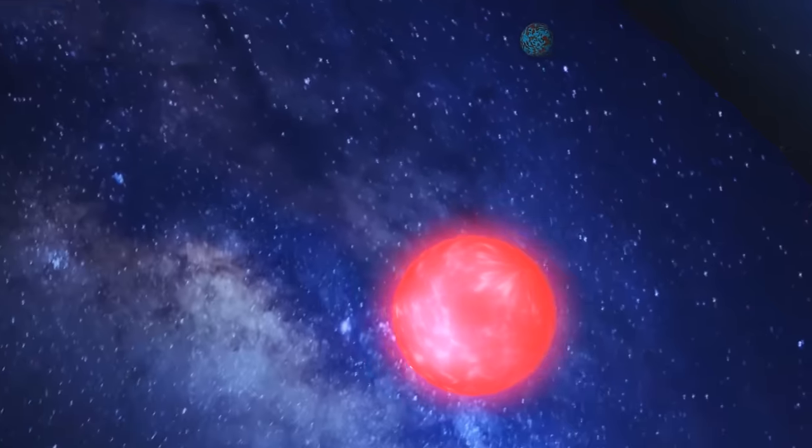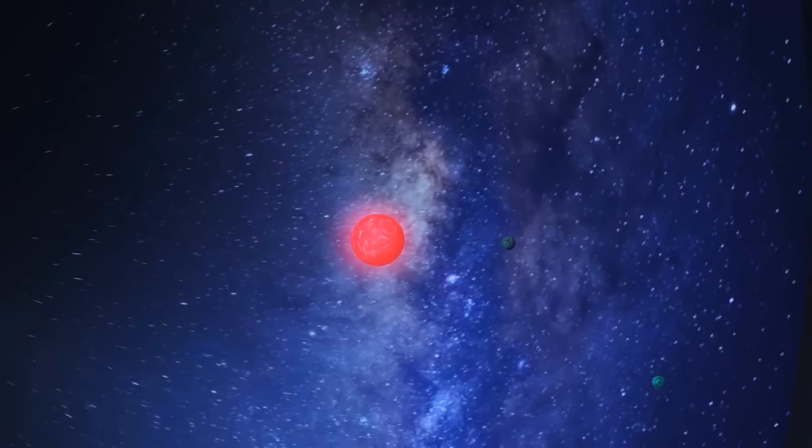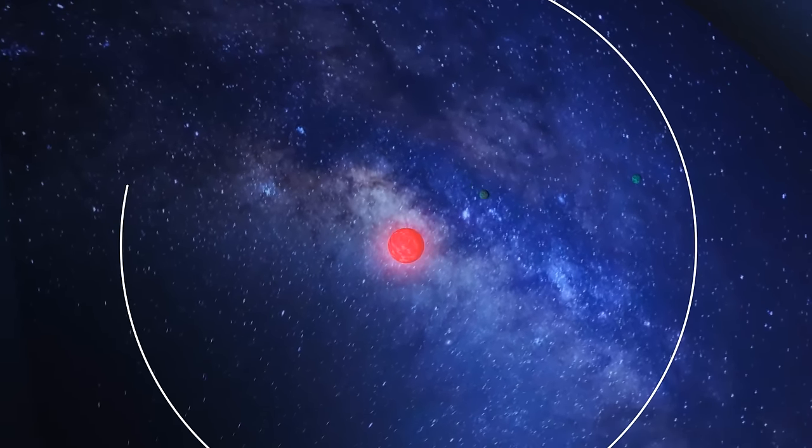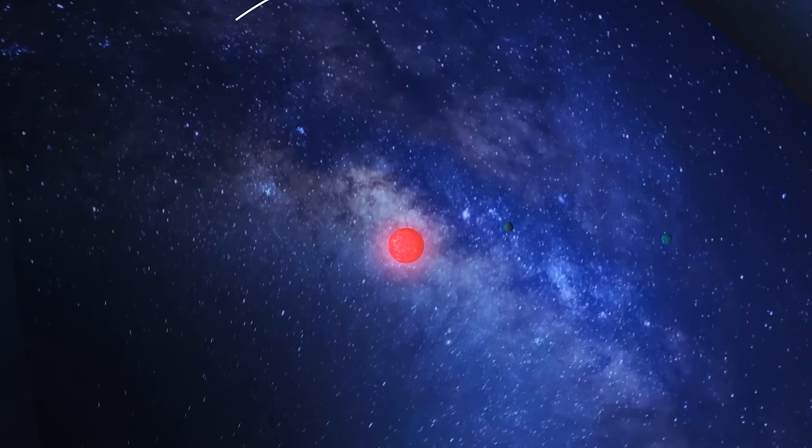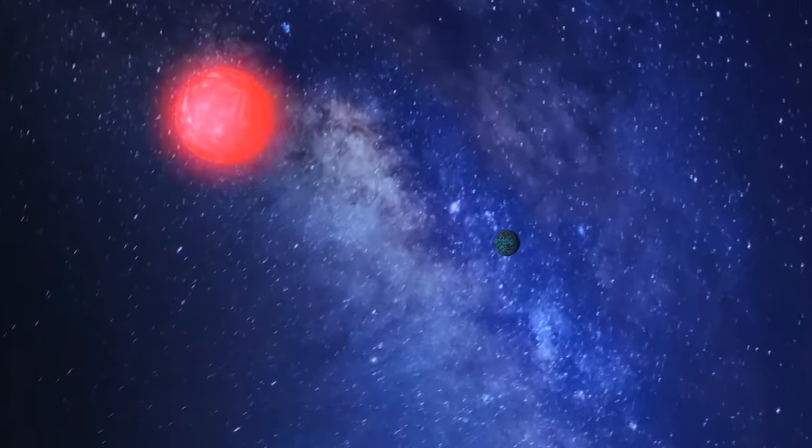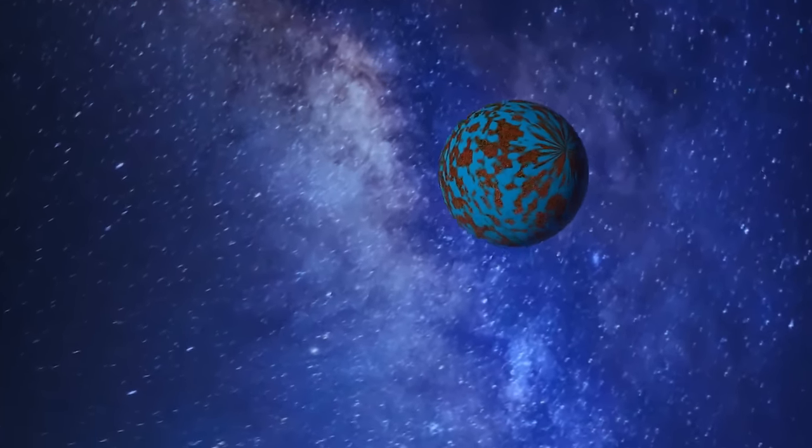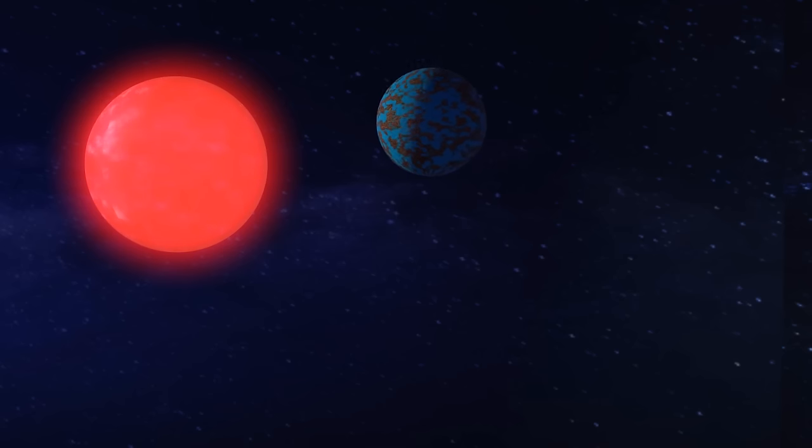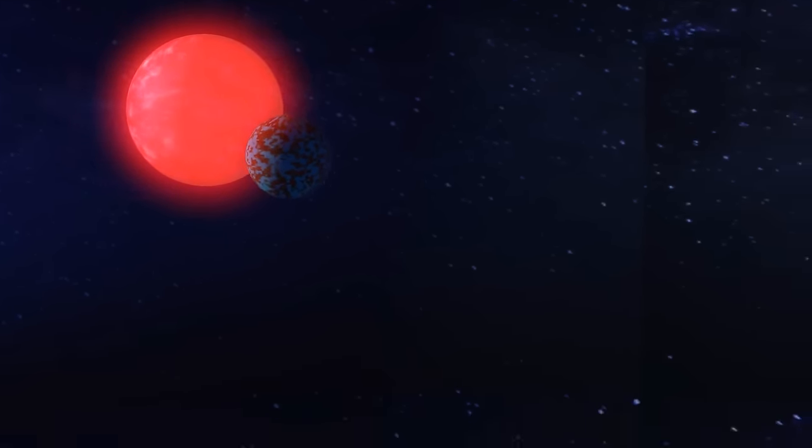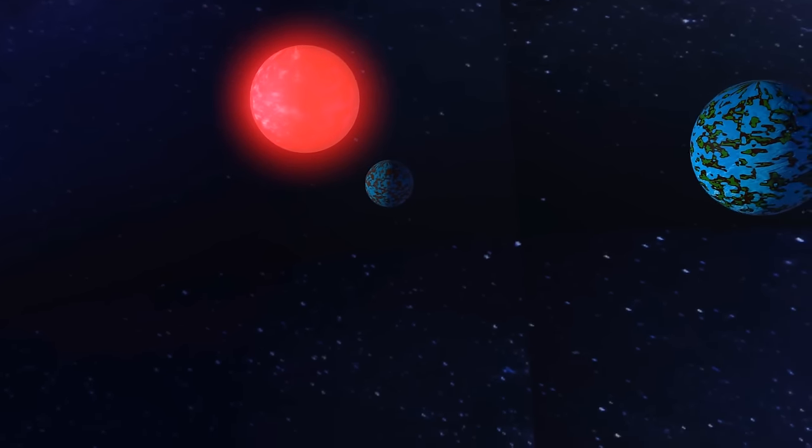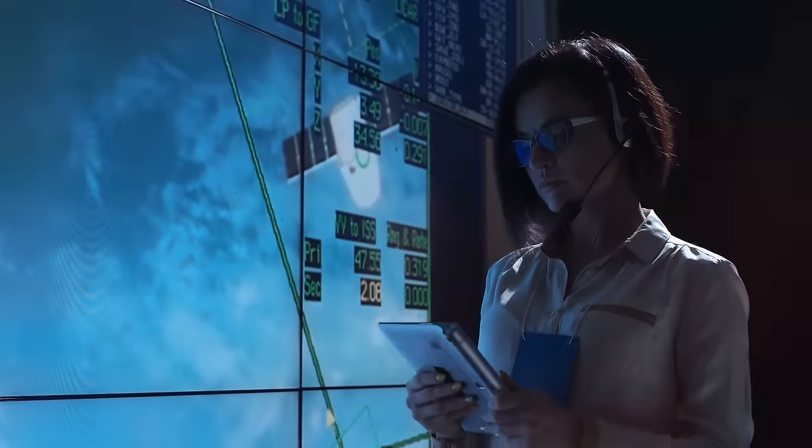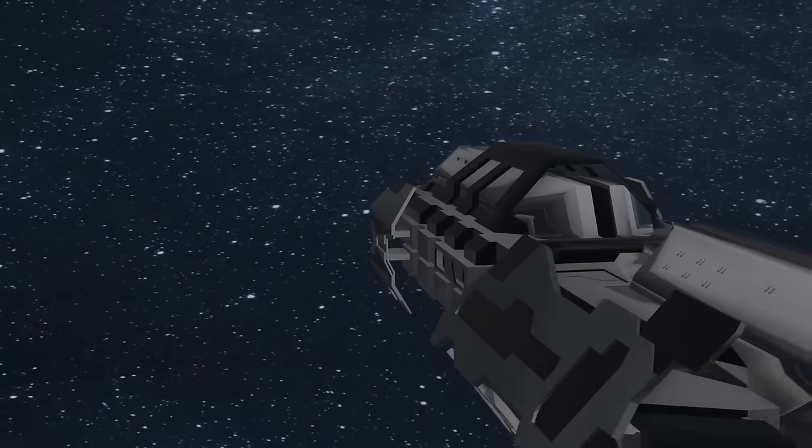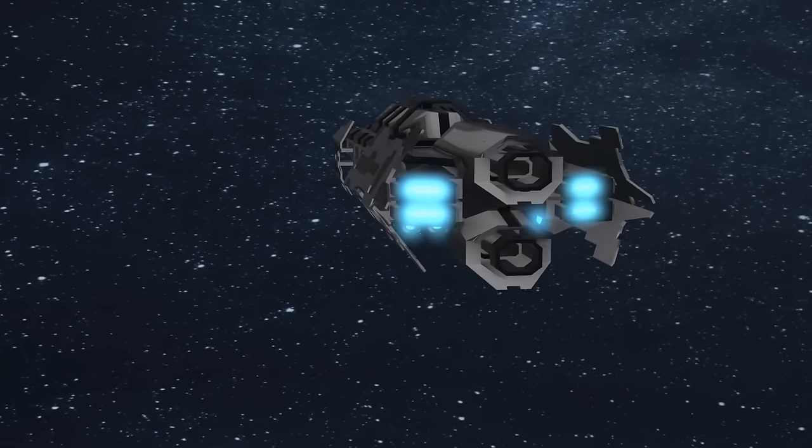These planets, called GJ-1002b and GJ-1002c, are both in the habitability zone of their star, meaning they could potentially support life. Also, both of them have masses similar to that of Earth. GJ-1002b is the inner planet and takes about 10 days to orbit its star, while GJ-1002c takes a little over 21 days.